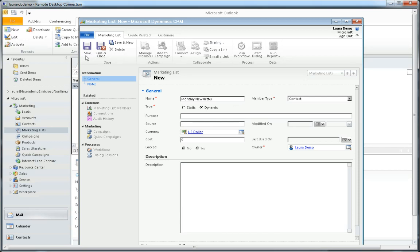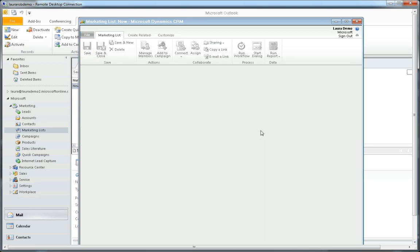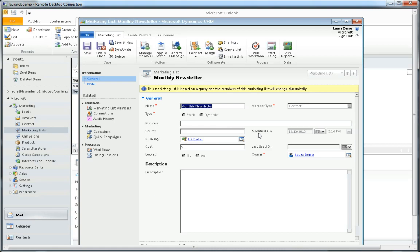So we'll go ahead and save this, and you'll see the message up here at the top: this marketing list is based on a query and the members of this marketing list will change dynamically. So the next thing I want to do is add members.